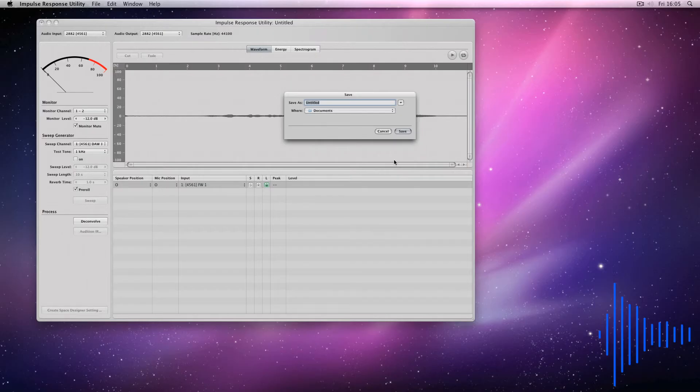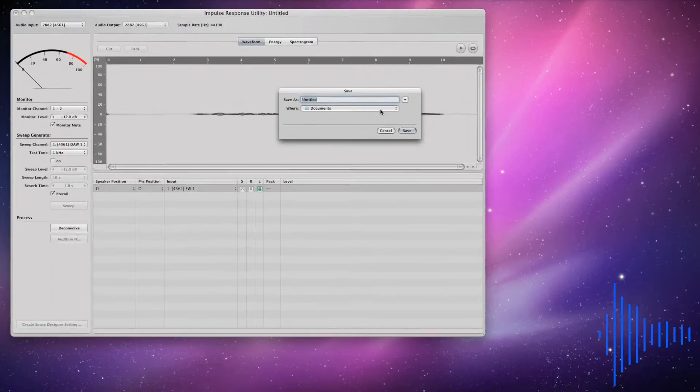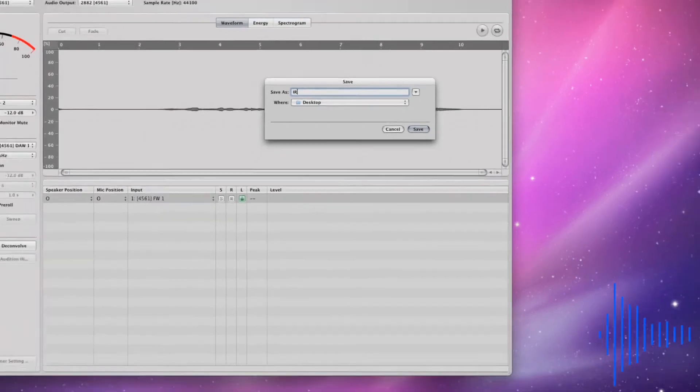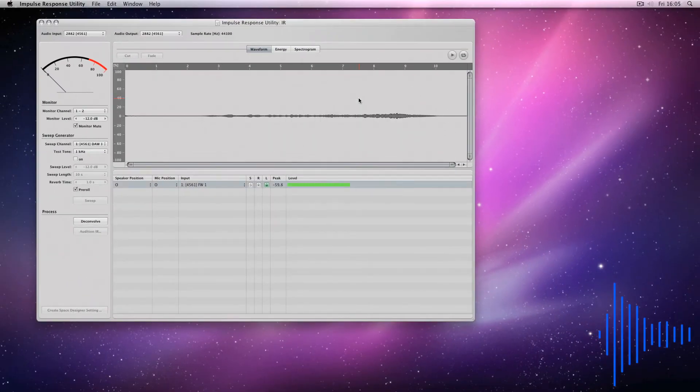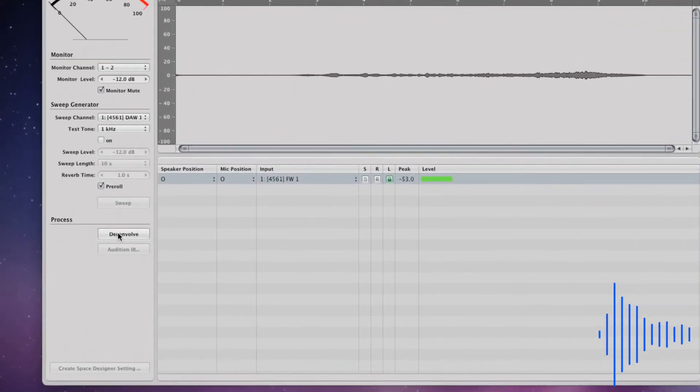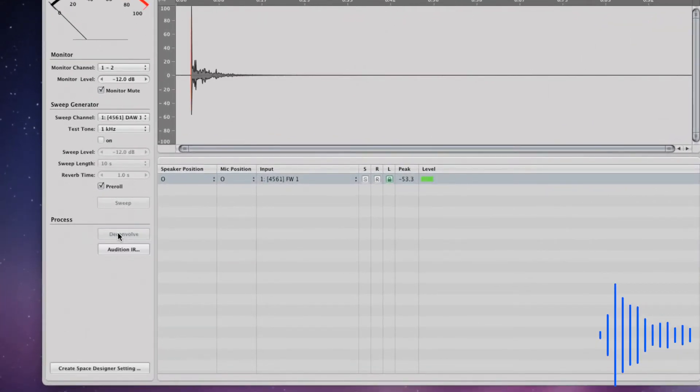After the sweep has been captured, you will be prompted to save it. Save the file somewhere familiar as you will need to access it in the last part of this process. Now that you have done this, the option to deconvolve your sine sweep is given here on the left-hand side. Click deconvolve and the sine sweep you have recorded will be deconvolved into a click. This is your impulse response.